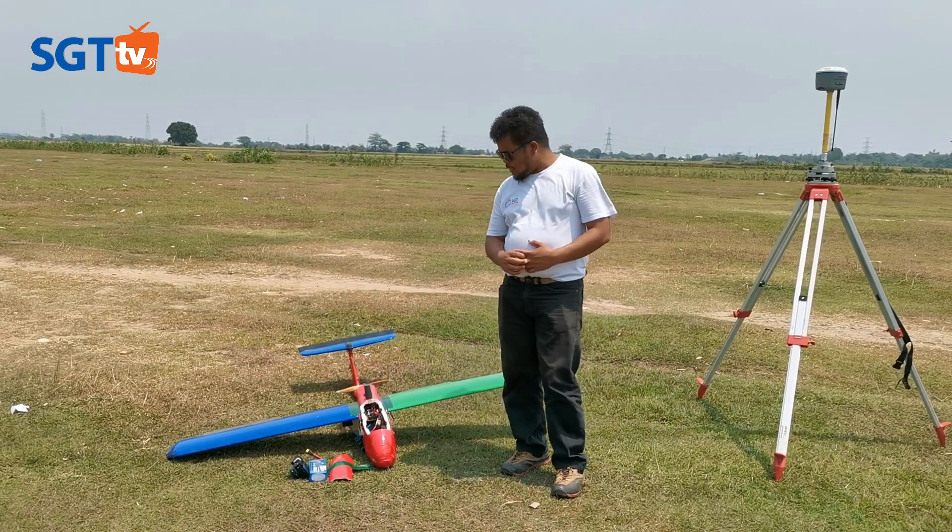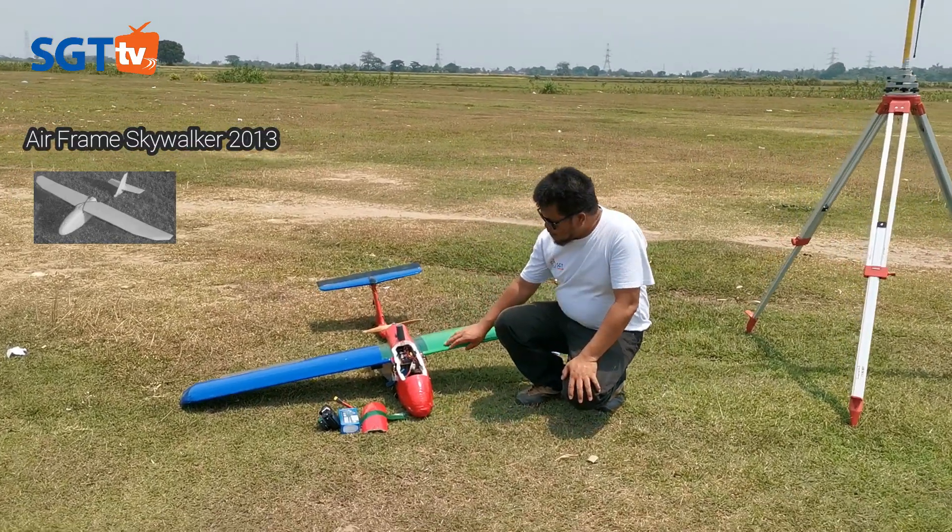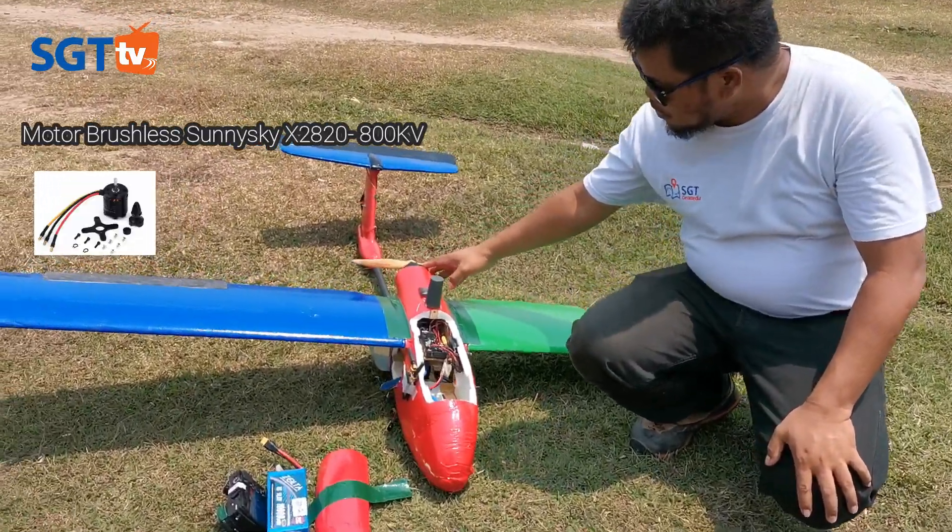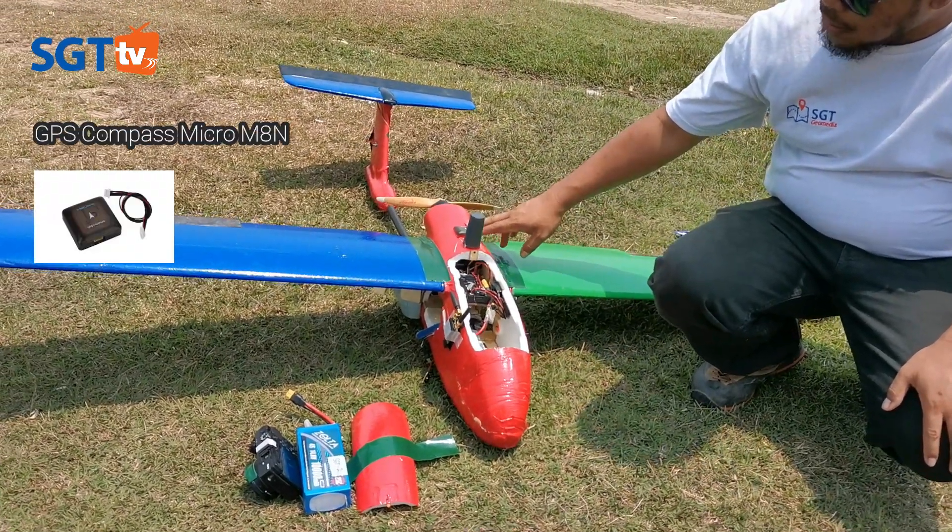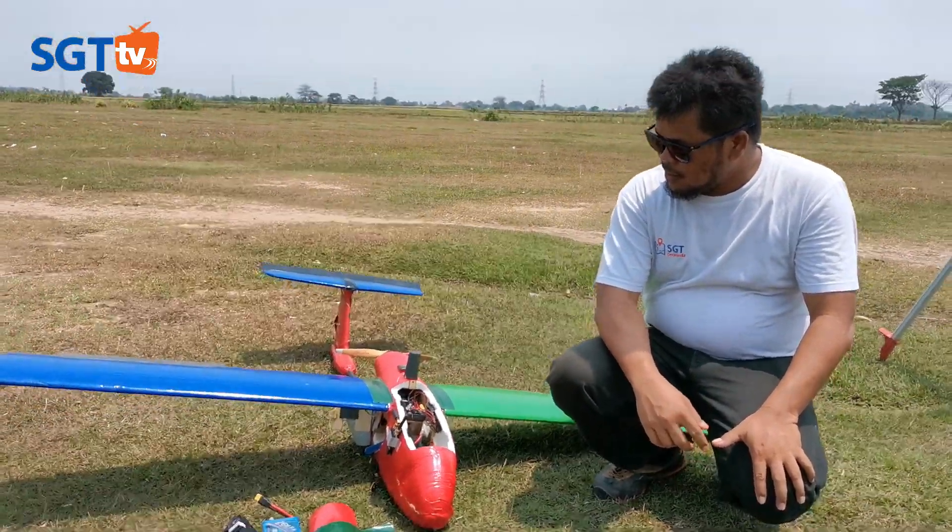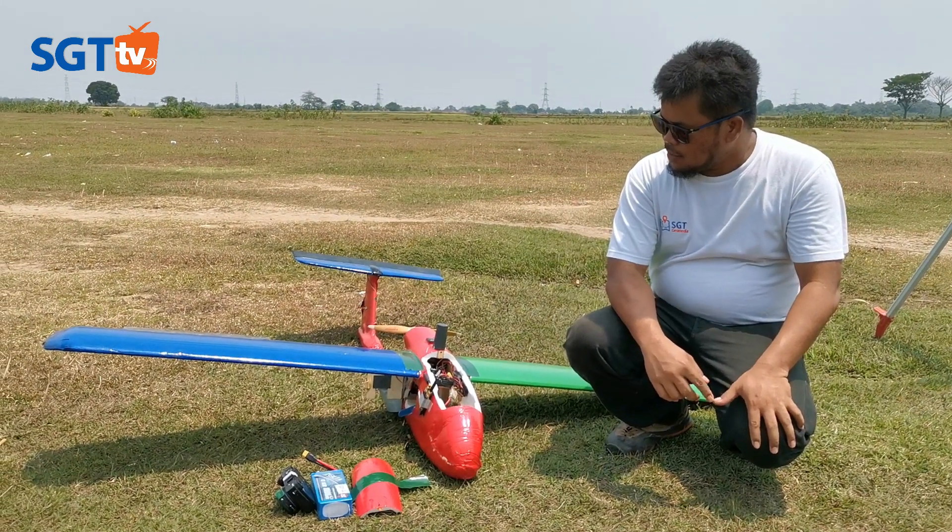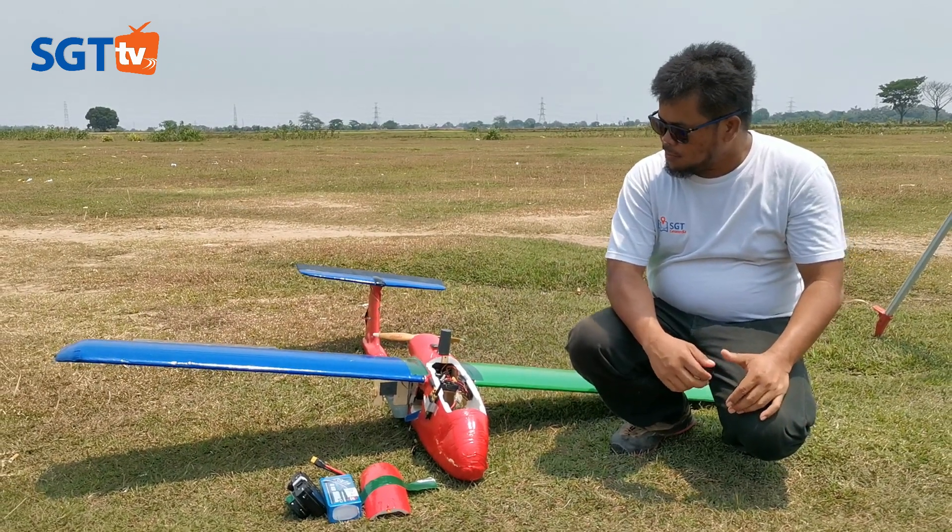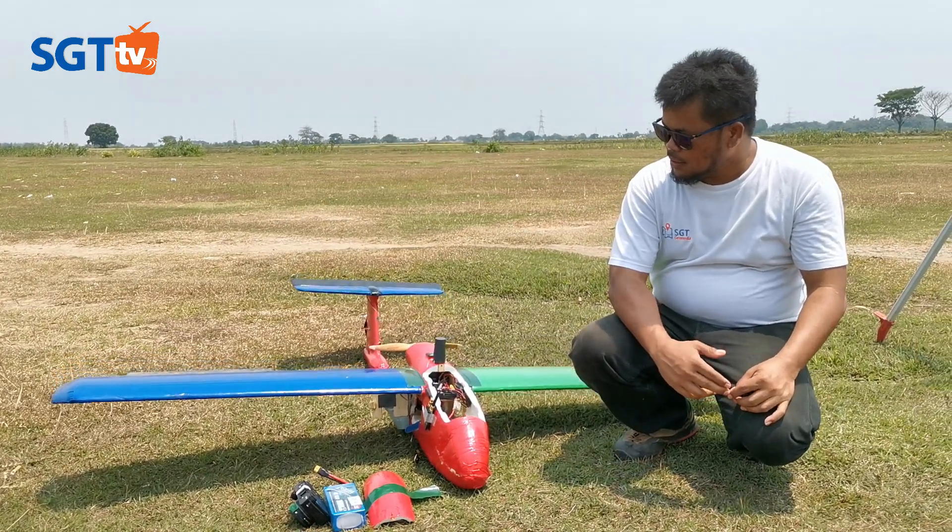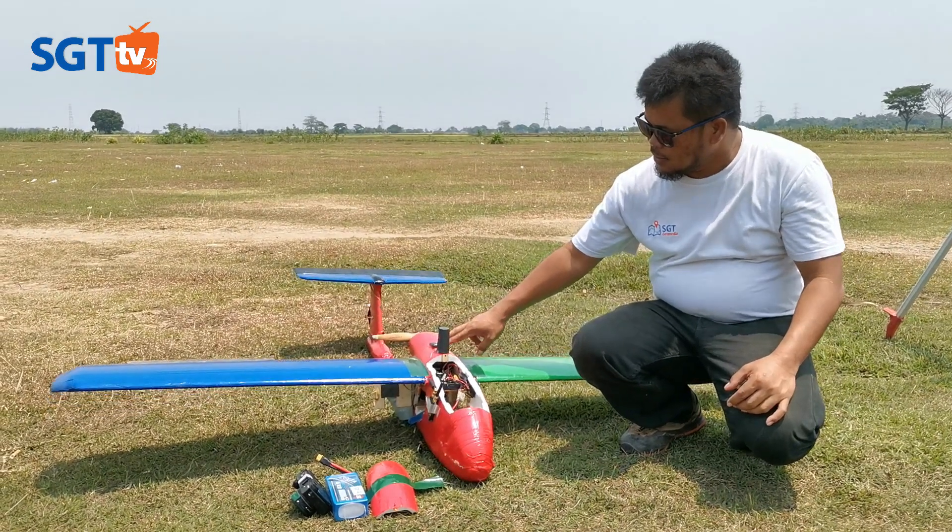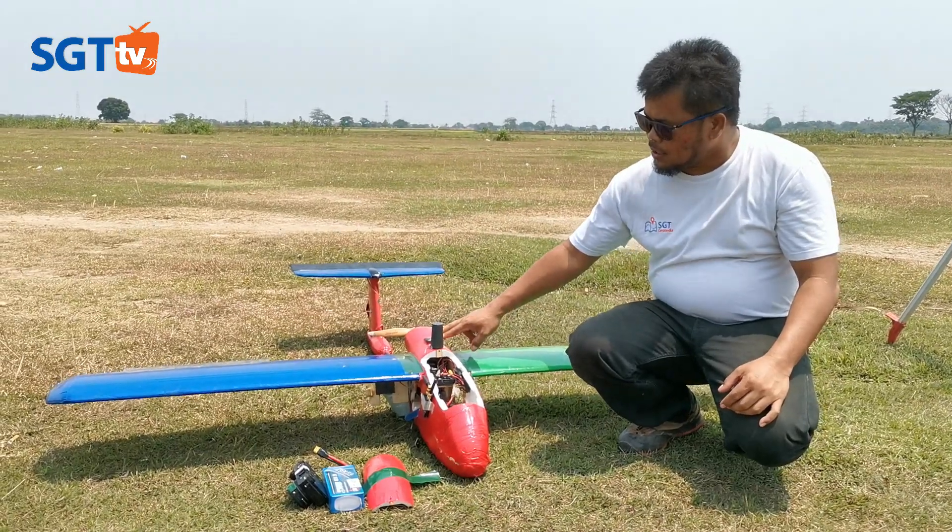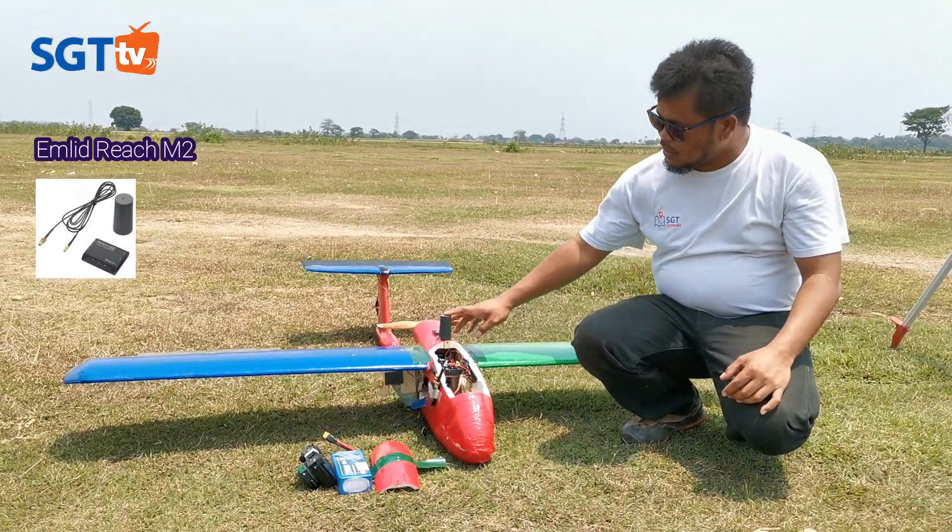Bagian-bagian yang penting dalam UAV ini adalah airframe, kemudian flight controller, kemudian motor, kemudian propeller, dan kompas. Saat ini kita konsentrasi melihat bagaimana penggunaan PPK dalam navigasi atau GPS di pesawat. Sebenarnya pesawat ini tanpa ada PPK sudah ada GPS-nya. Karena kita mengejar akurasi, kita melakukan tambahan GPS lagi yaitu Emlid sebagai PPK.